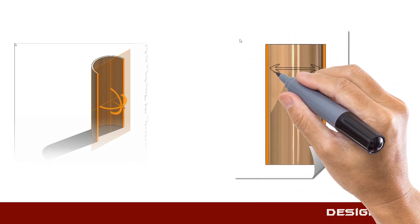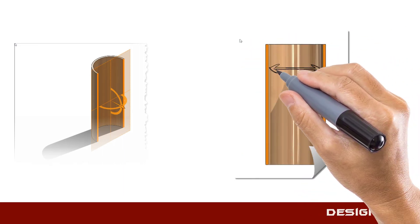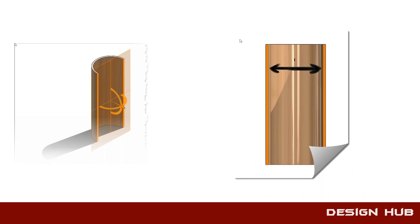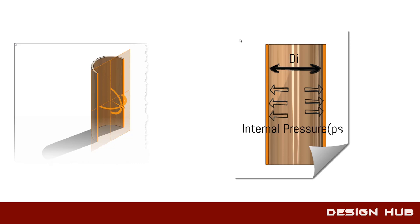This is internal dia, sometimes given by client or calculated by designer as per vessel capacity. This is internal pressure, similarly it is given by client or decided as per requirement.